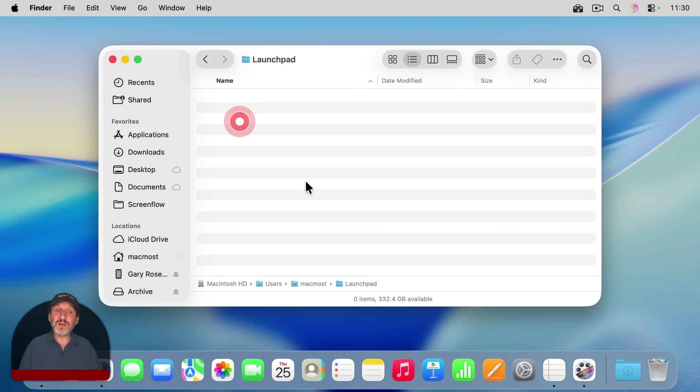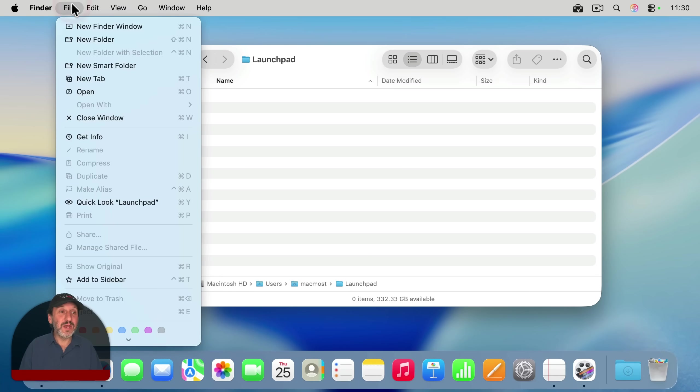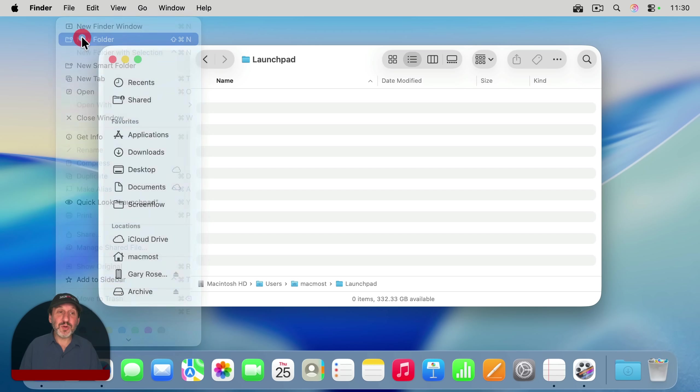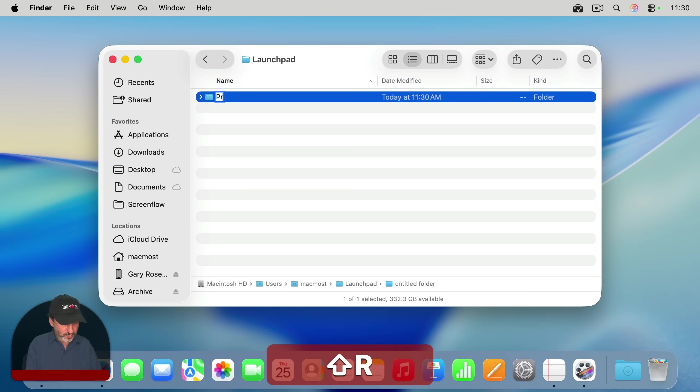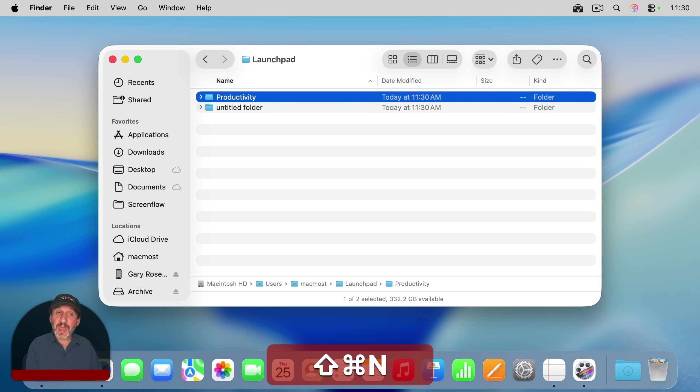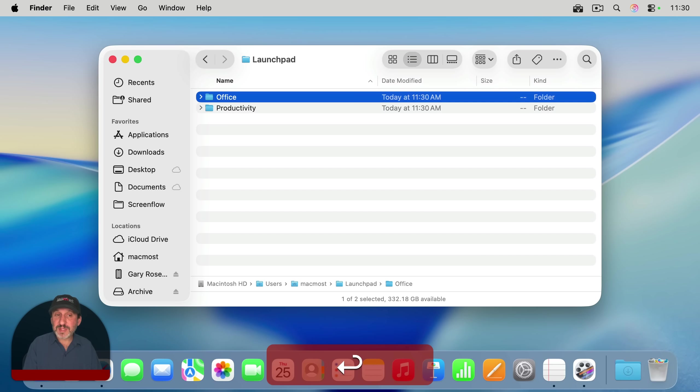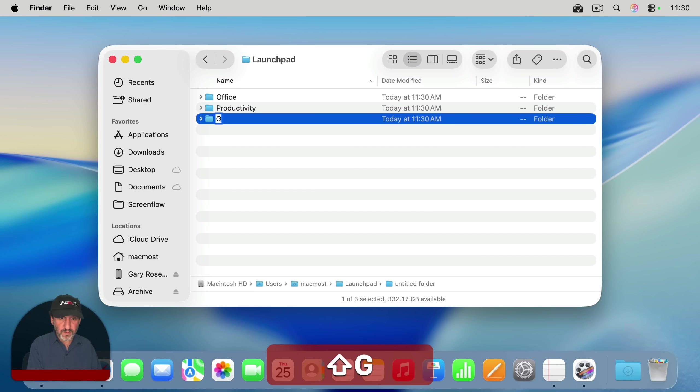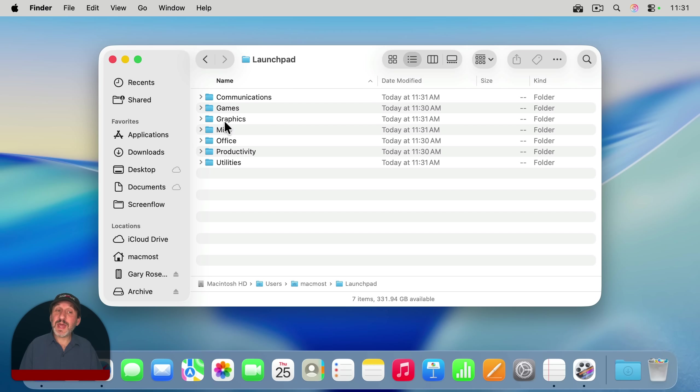Then I'm going to dive down into Launchpad. There's nothing in here to begin with, of course. So what you're going to do is add folders just like you would have had before in Launchpad. For instance, I'm going to create a new folder and call this one Productivity for all my productivity apps. I'll create another one and call this one Office, and another one for Games. I'll fill it out with whatever folders I want. I don't have to think of them all now. I can easily add some more later on.